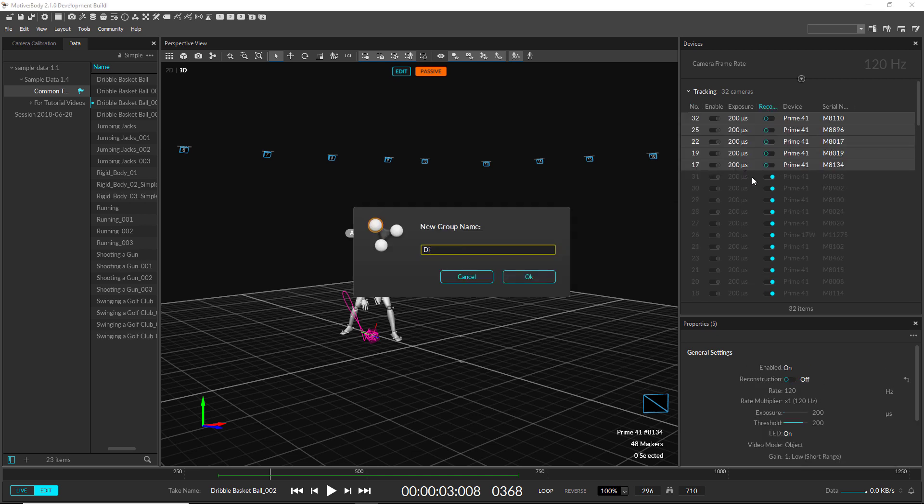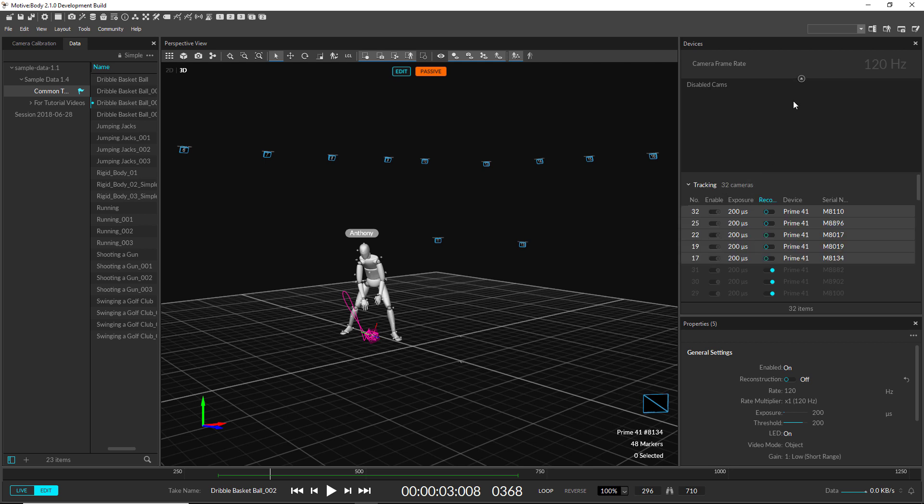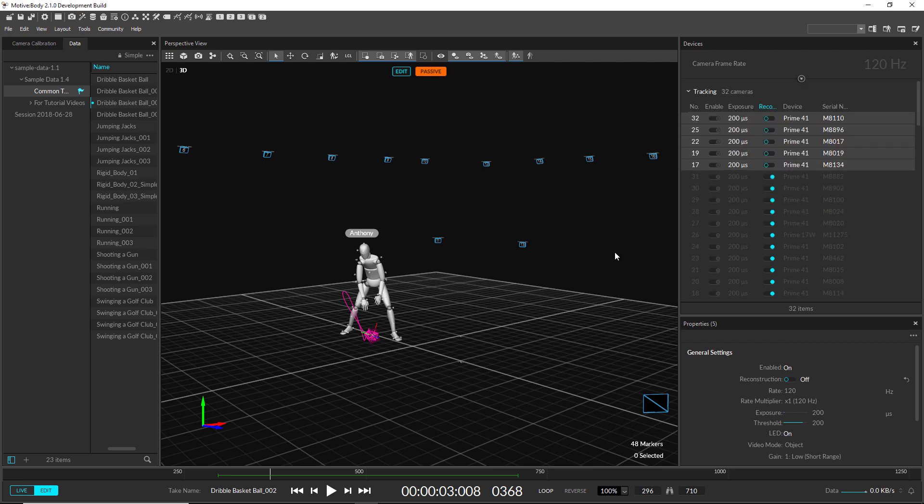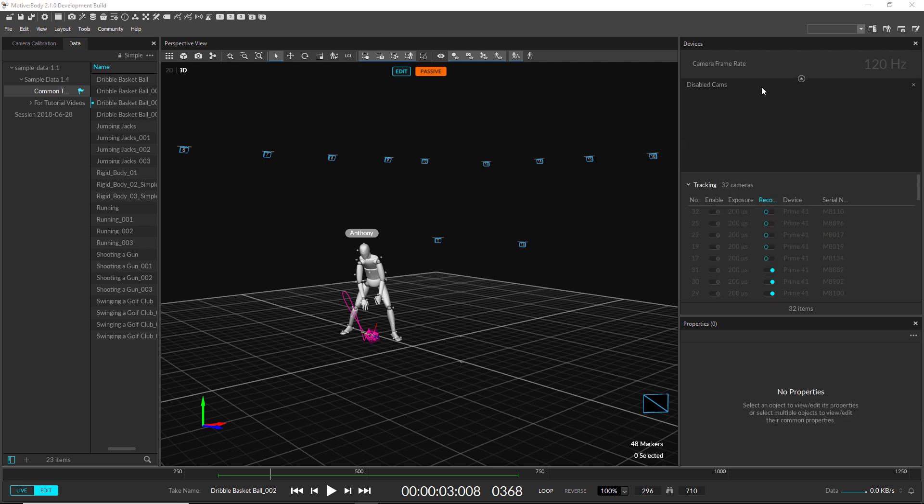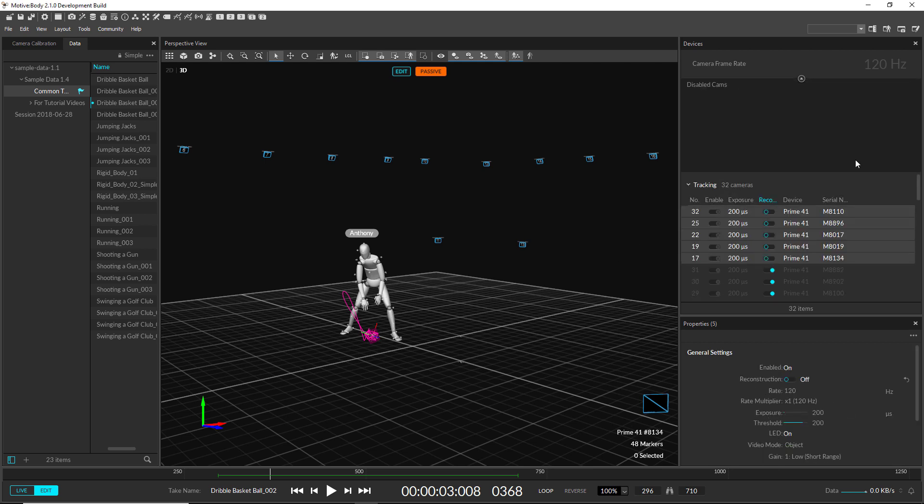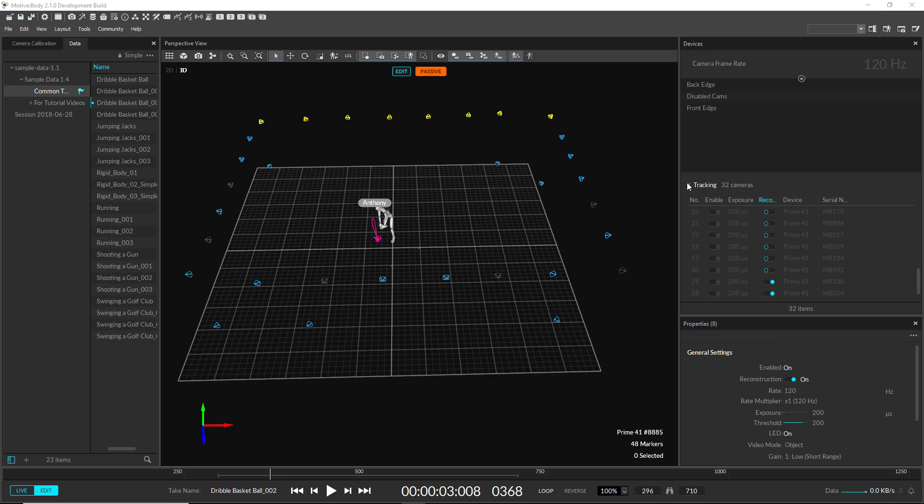We also added the ability to create selection groups of devices to speed up workflows consisting of a large number of devices. Selection sets work great along with our collapsible group headings.